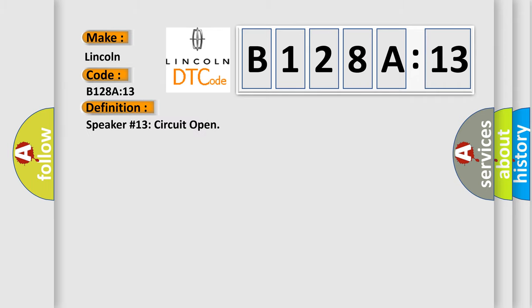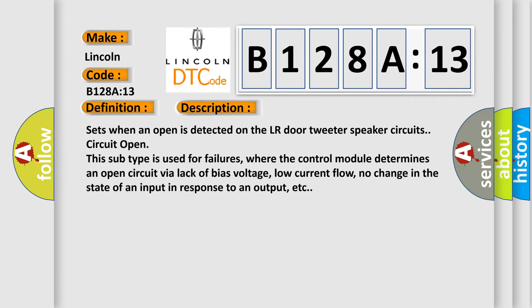The basic definition is Speaker number 13 circuit open. And now this is a short description of this DTC code: Sets when an open is detected on the LR door tweeter speaker circuit. Circuit open. This subtype is used for failures where the control module determines an open circuit via lack of bias voltage, low current flow, no change in the state of an input in response to an output, etc.